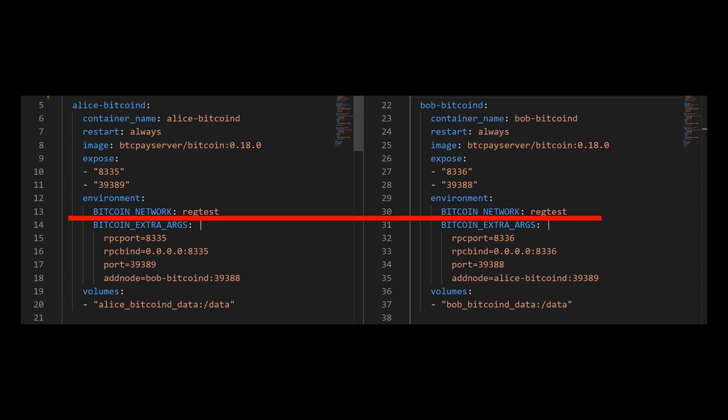And this is the environment variable section. The first environment variable that I'm going to set will be the network that I will use. And I'm using a unique testing network, which is the RegTest blockchain. And using this network, I will be able to manipulate the blockchain in ways that are not accessible to me any other way. I can, for example, limit the amount of users who can participate in my blockchain. I can create 100 blocks in one second, or maybe create one block every five hours and so on. And with these tools, it will be easier for me to understand and to show you how the Lightning Network works.